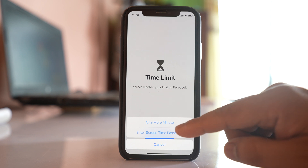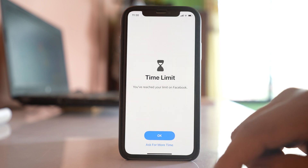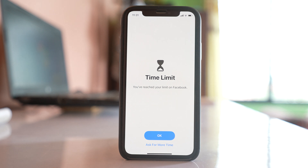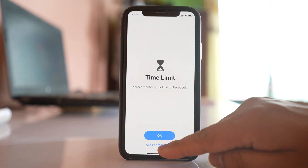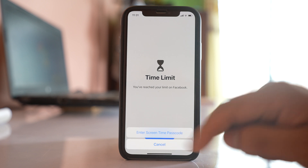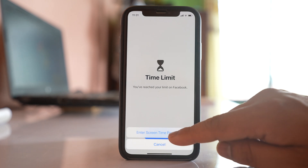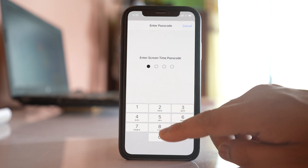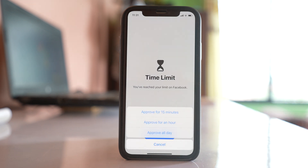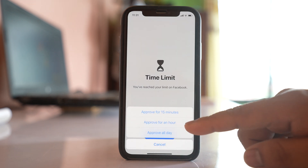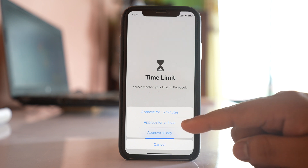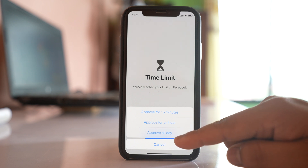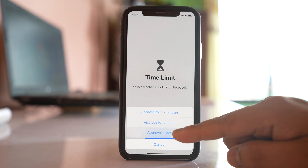I'll borrow one more minute. Now after reaching the limit again, if I select 'Ask for More Time,' I can't borrow any more minutes. So I have to use 'Enter Screen Time Passcode,' and after entering it I have the option to approve for 15 minutes, one hour, or approve all day — it's up to you.